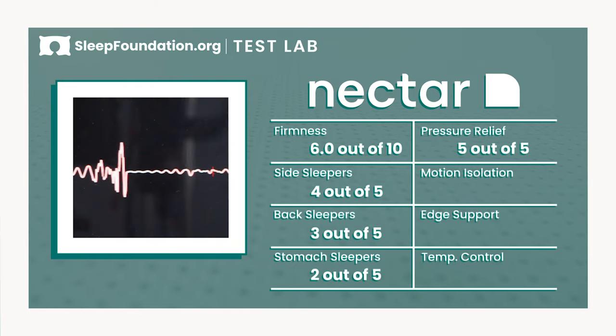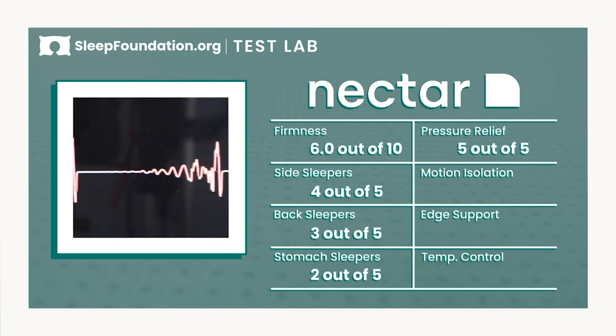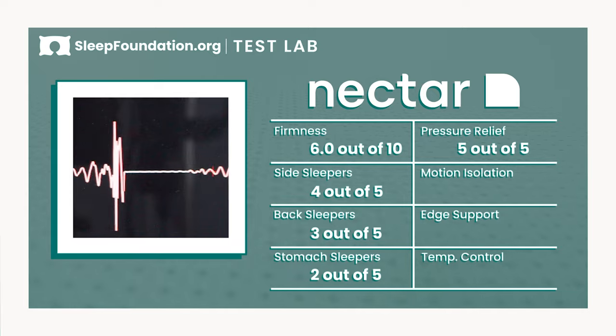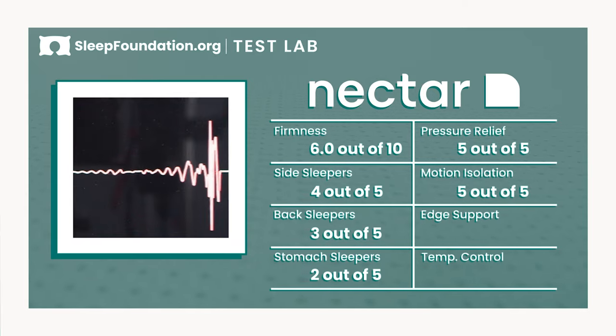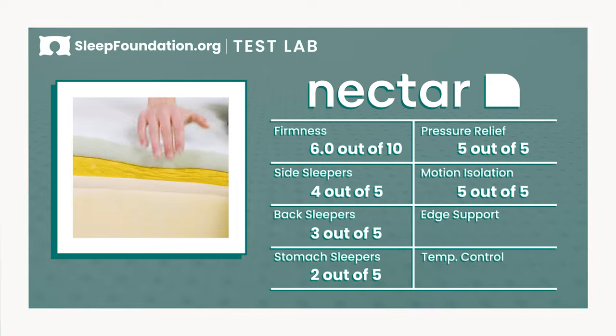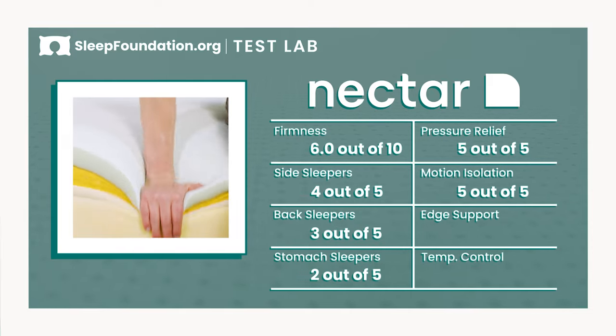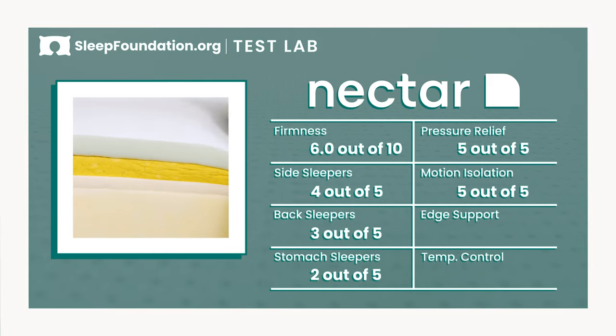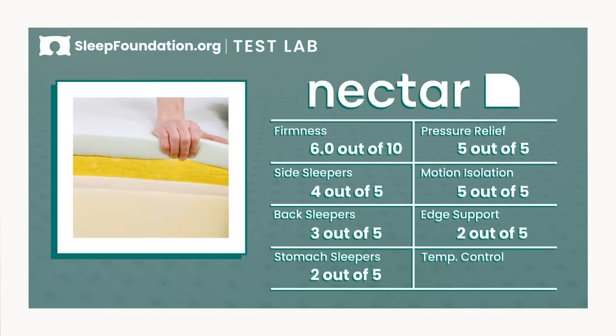The foam layers also help the mattress absorb most motion transfer, helping this bed earn a rating of excellent. The lack of a reinforced edge means the perimeter does compress quite a bit when pressure is applied, giving this bed a rating of fair for edge support.